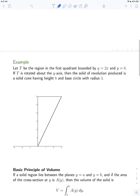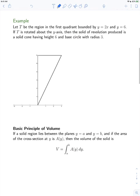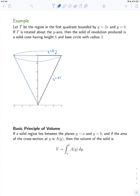Let's look at another example. Let T be the region in the first quadrant bounded by y equals 2x and y equals 6. Y equals 2x is this straight line, and y equals 6 is this horizontal line. What we're going to do now is rotate this region about the y-axis, and if we do that, we end up with a cone.